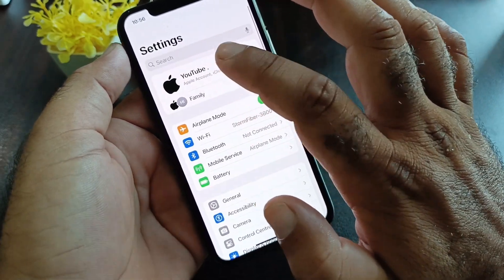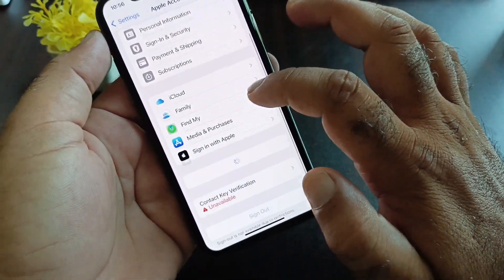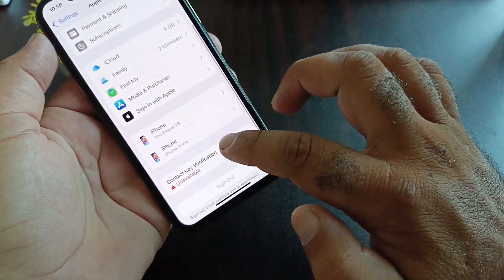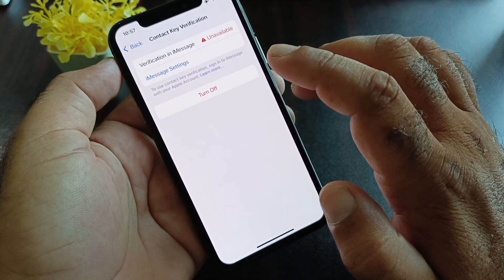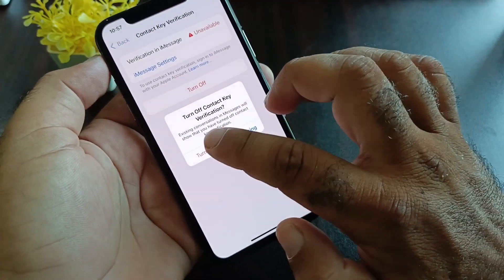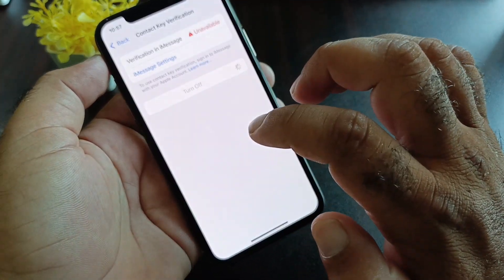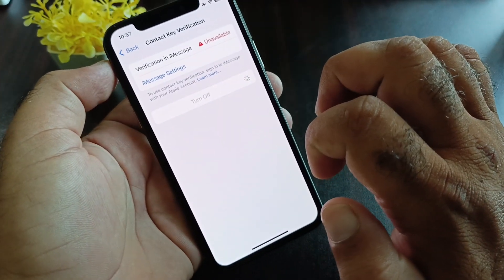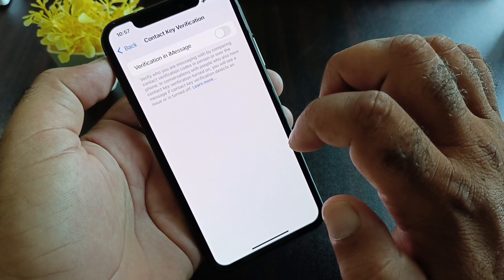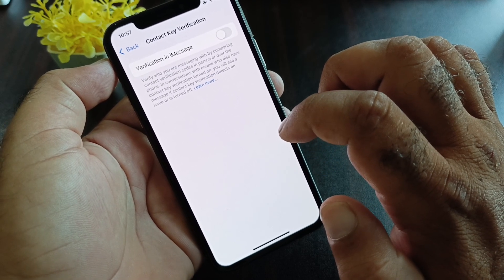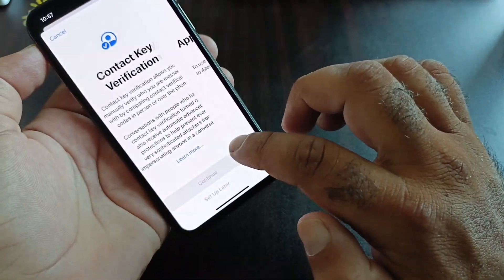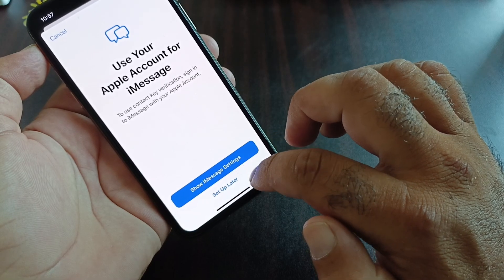After that, click on your Apple account again and click on Contact Key Verification. Click here and turn it off. Wait a few seconds while iMessage turns off, then turn it on again.